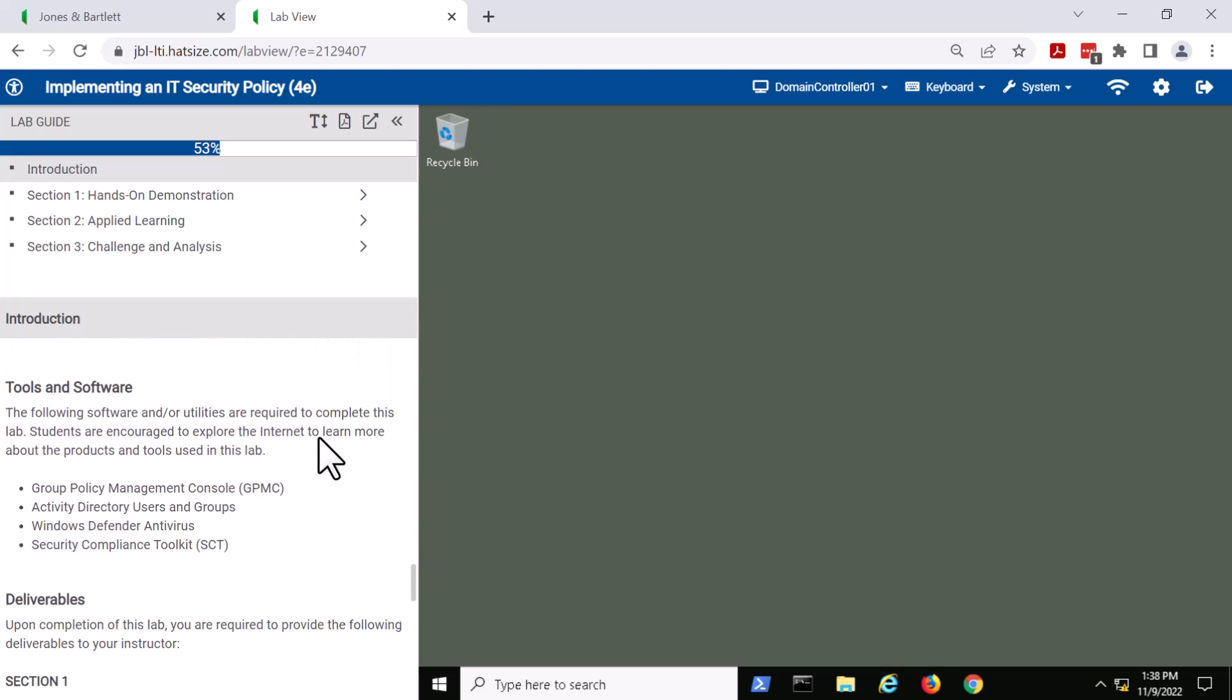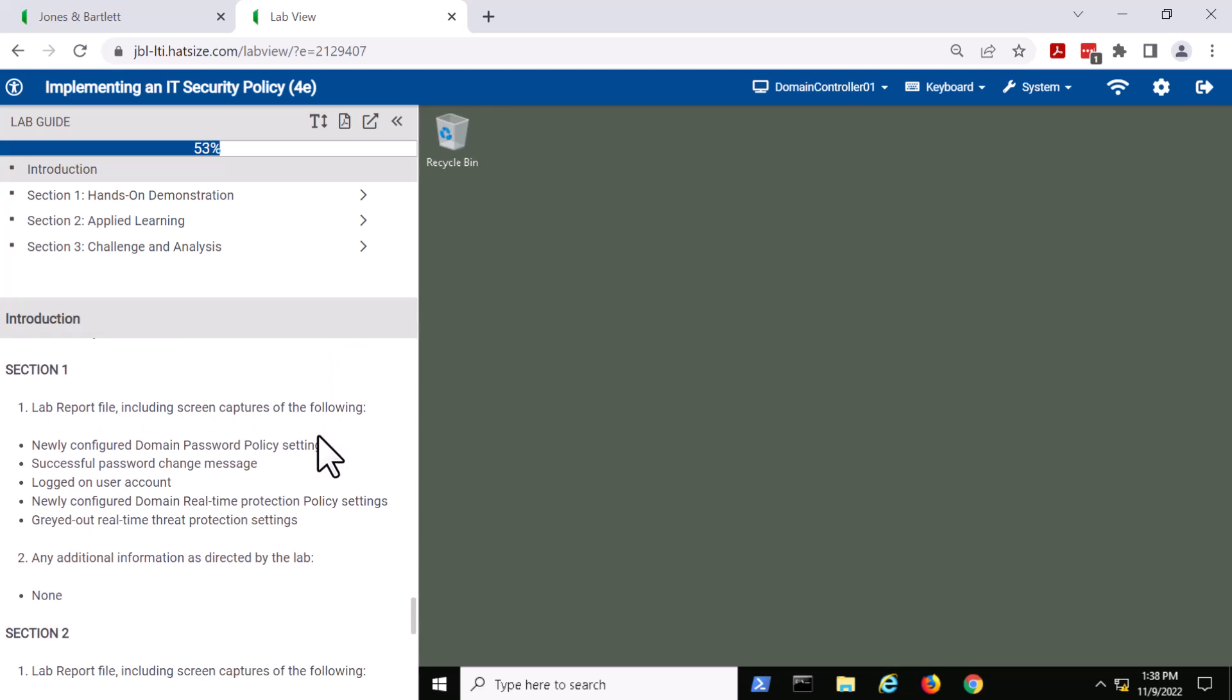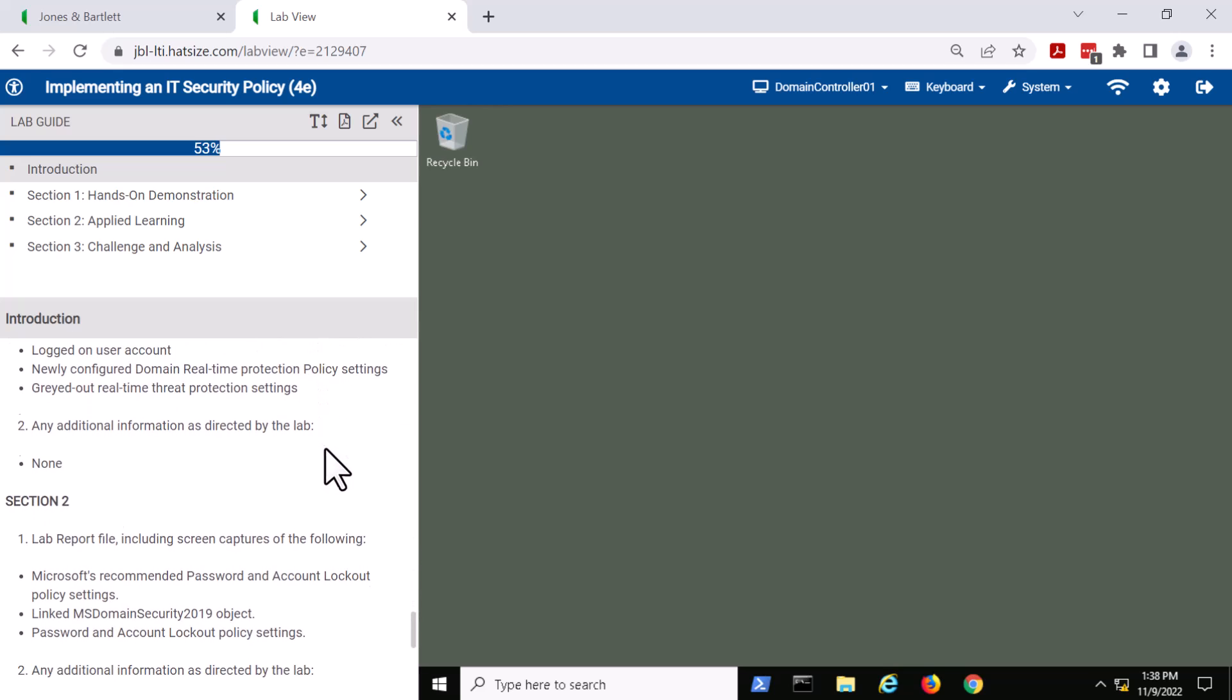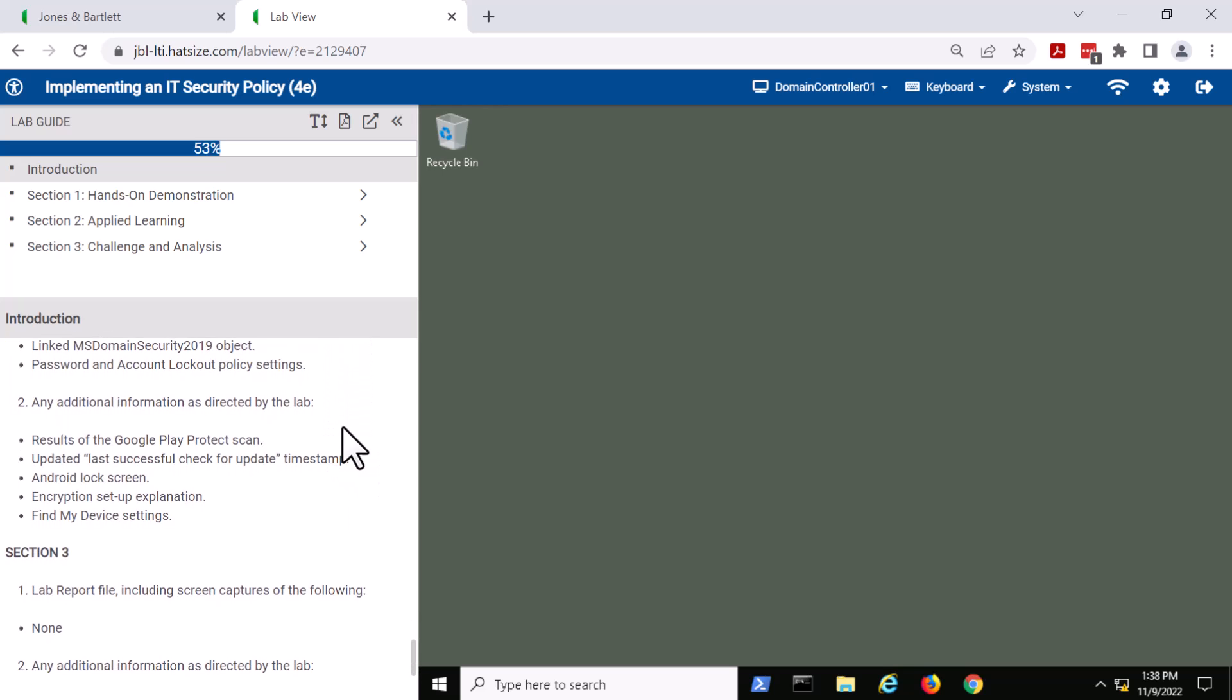After the tools and software, we have the deliverables. And that, of course, is going to change from lab to lab.